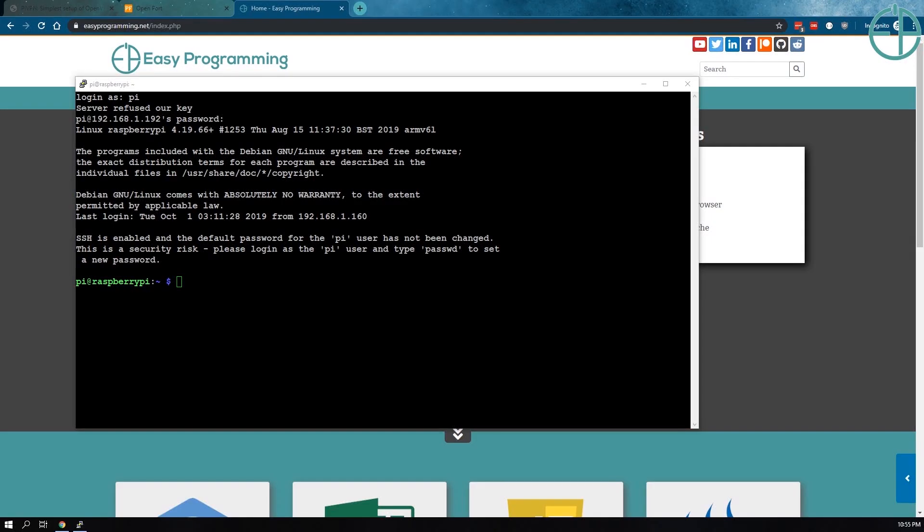Hey there, welcome to another Raspberry Pi tutorial, part of EasyProgramming.net. It's been a few months since my last Raspberry Pi tutorial, but I finally settled and I've come to you with a brand new giveaway.